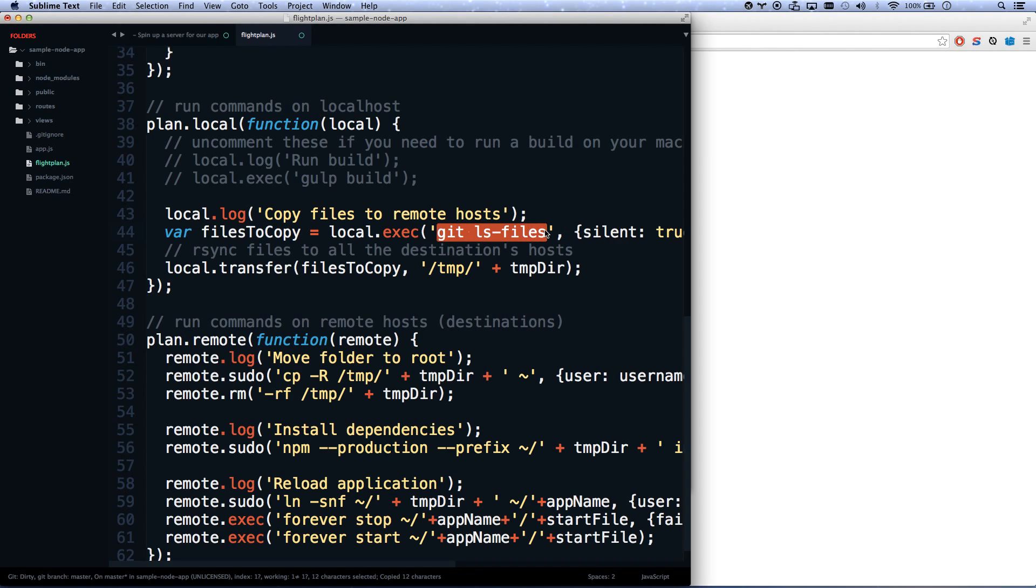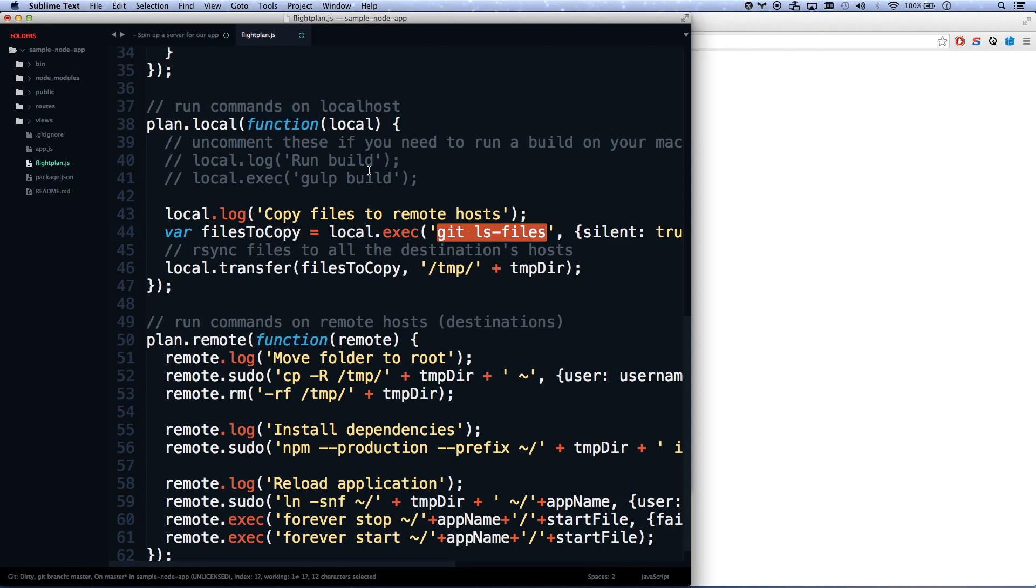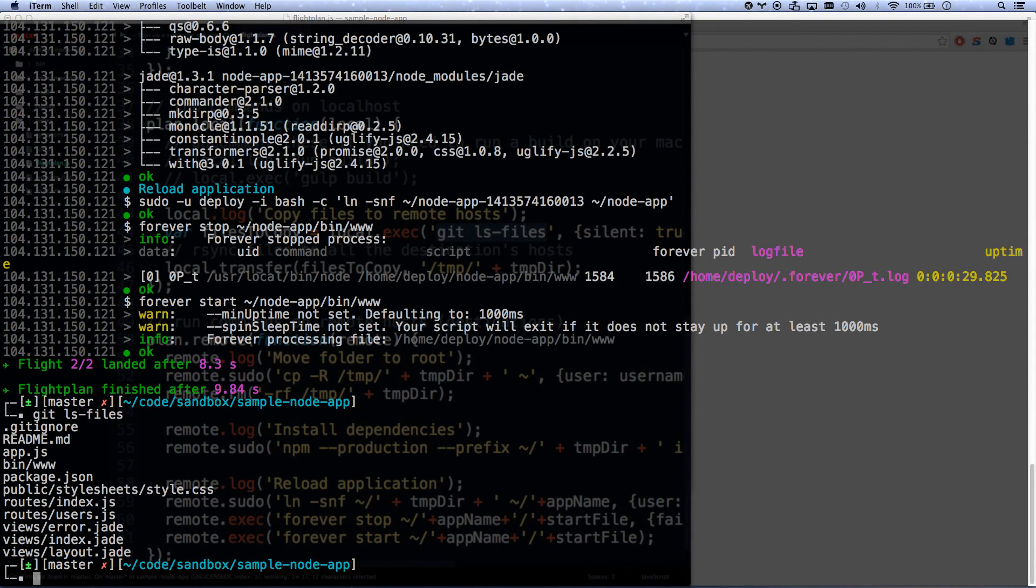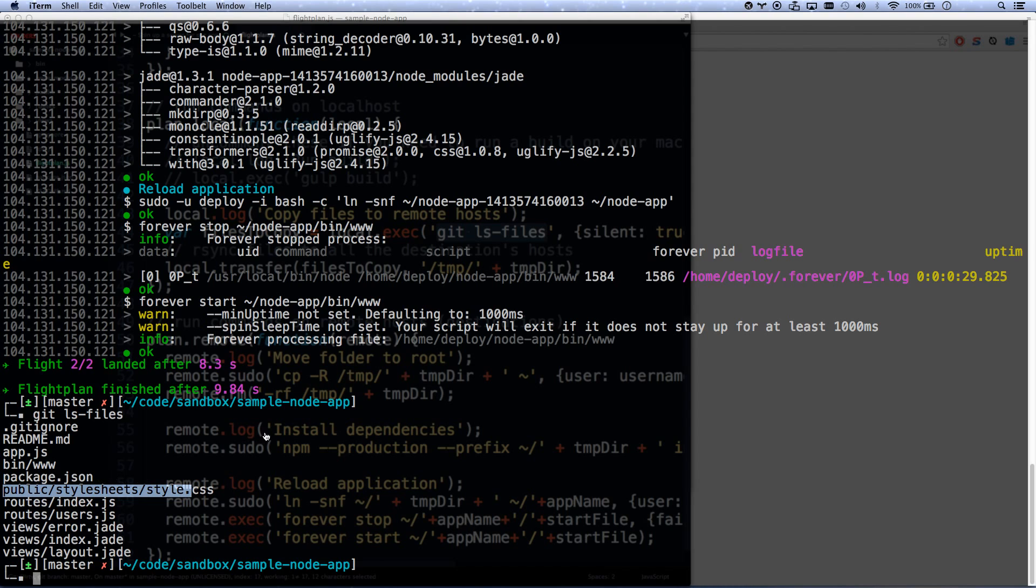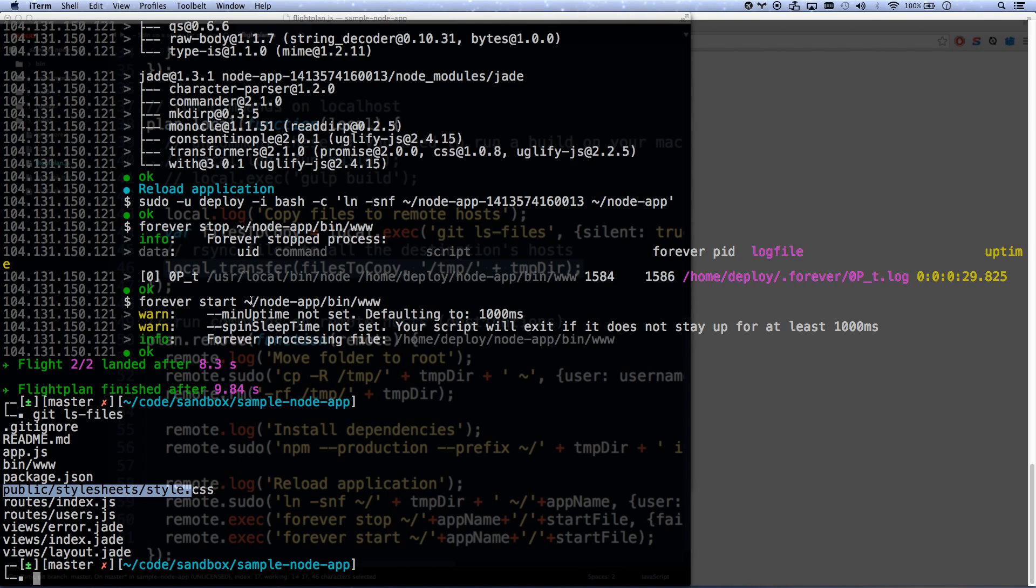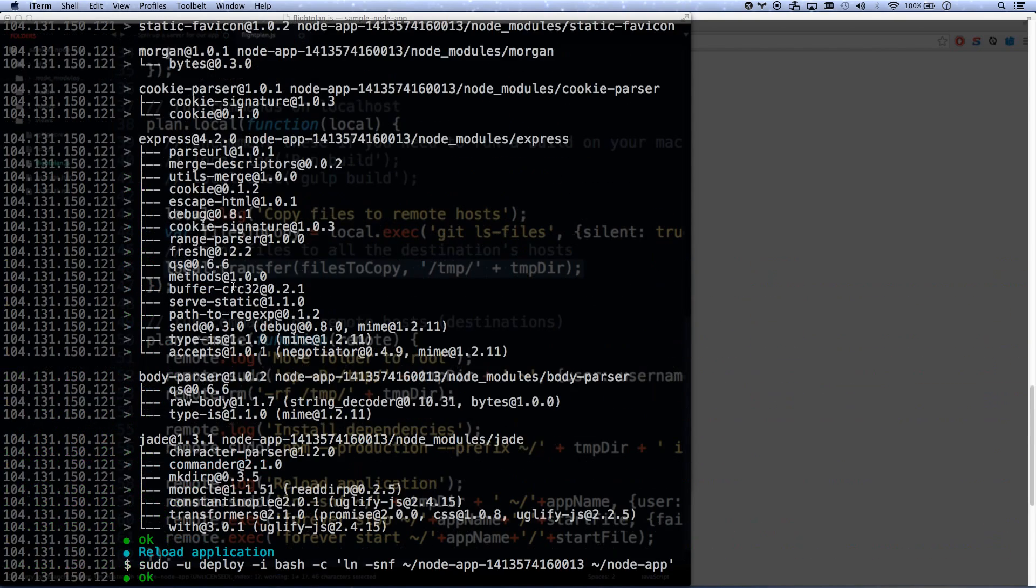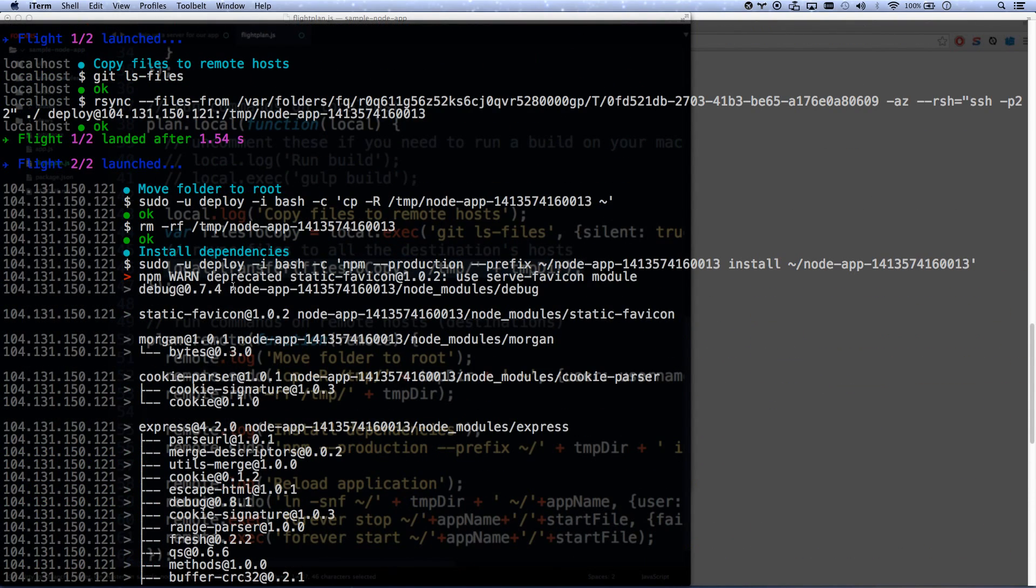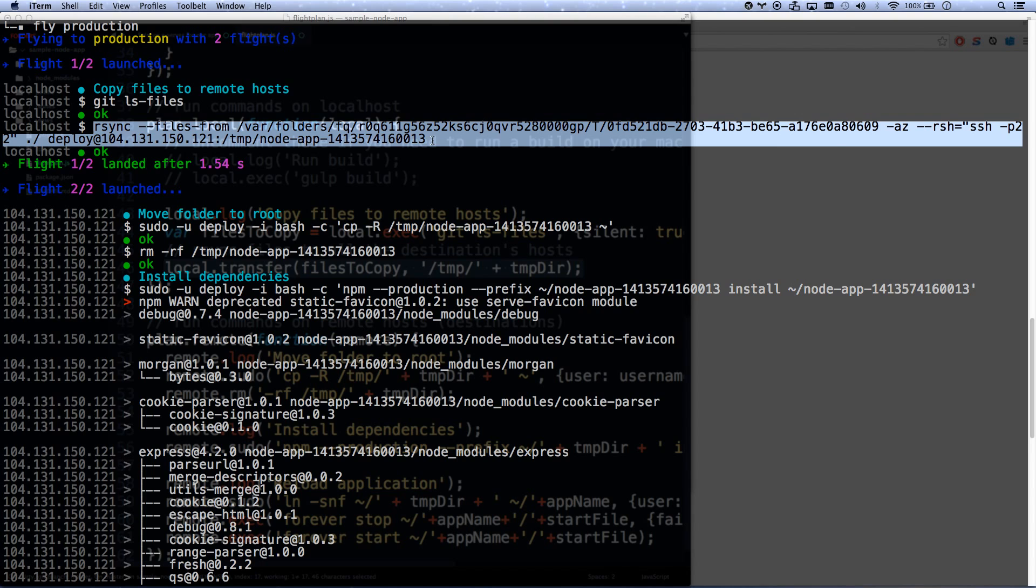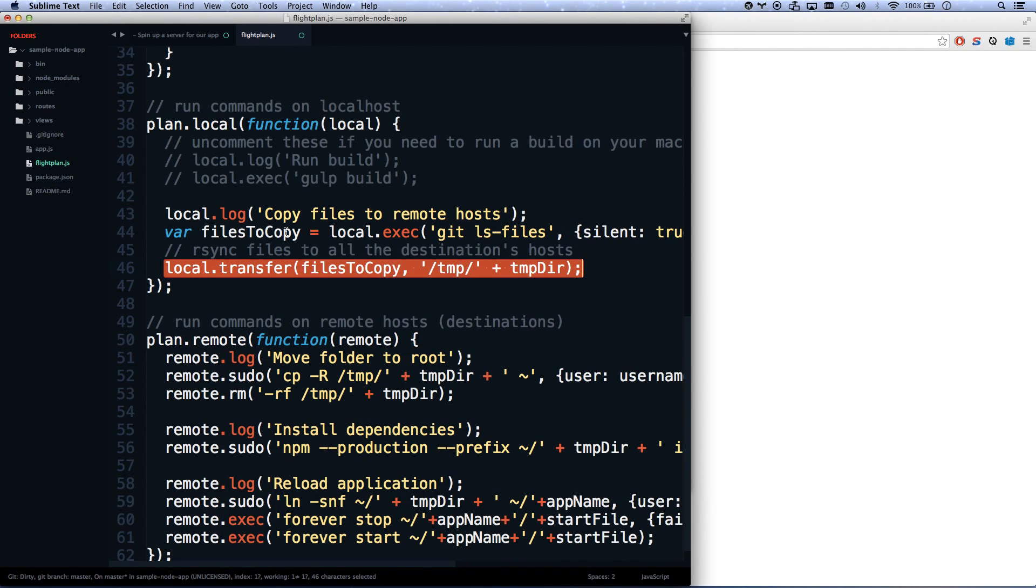And then it will do run git ls-files. And what that does is that gets a list of all the files that would be checked into your git repository. So it will ignore node_modules. It will ignore anything that's in your gitignore file. I can even show you what this command does. git ls-files, it shows you right there. There's all my files and their full URLs. So that's kind of nice. And then it copies all those files with one rsync command. You can see what that rsync command is here.